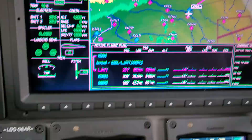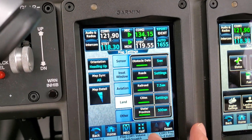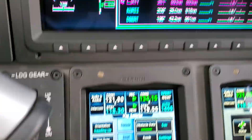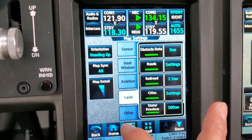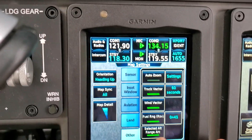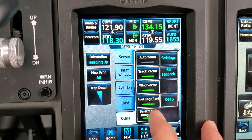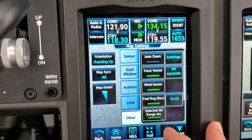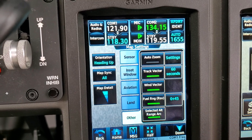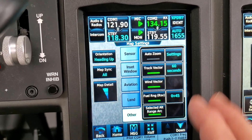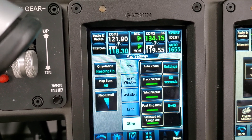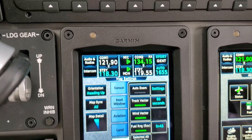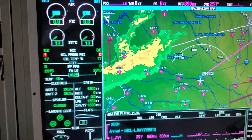We can go into land and all these different things. There are all sorts of options here. You can do fuel reserve, selected arc — those won't show up now because we're not moving. You can also set it on auto zoom so it'll always show your destination and get larger as you get closer. It's really pretty amazing what it can do.